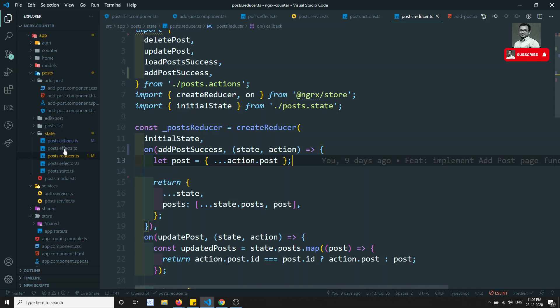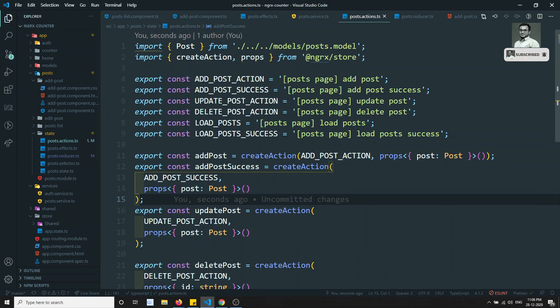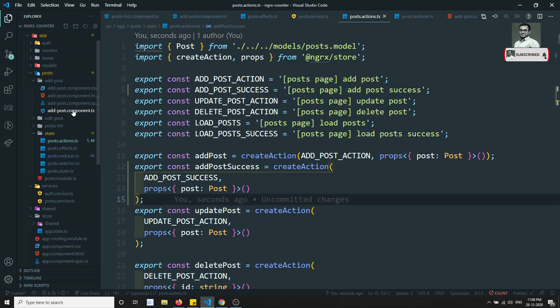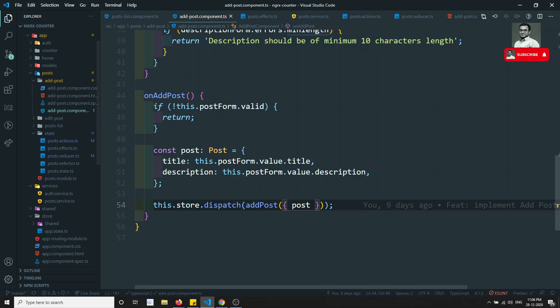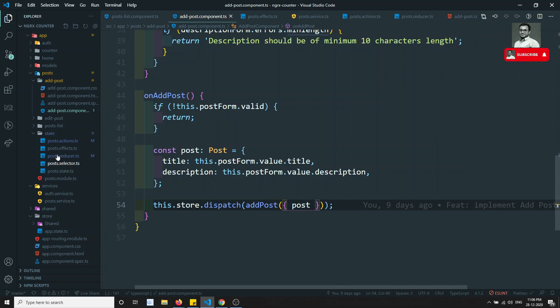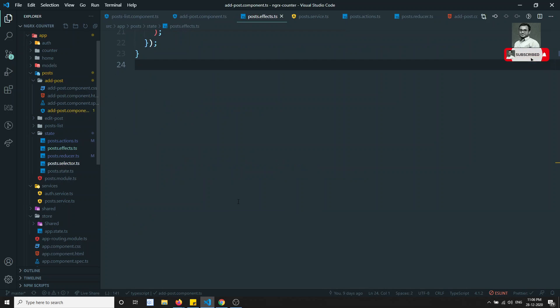So we have created add post and add post success and we got the data. Now let's go to the add post component and here we are dispatching add post of post. Done.